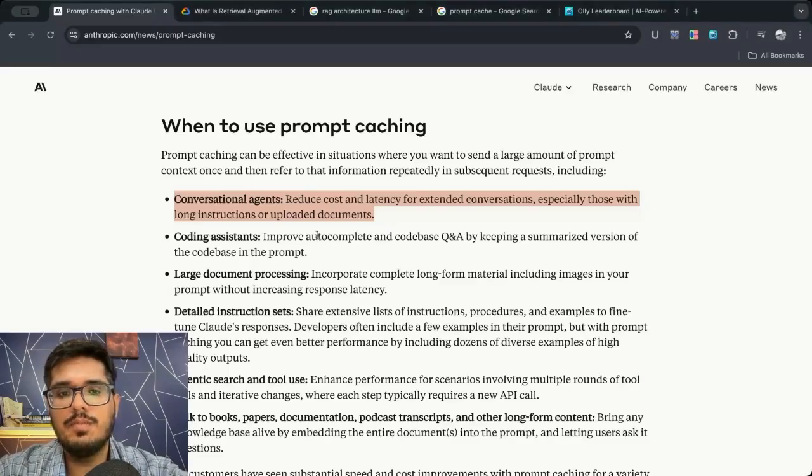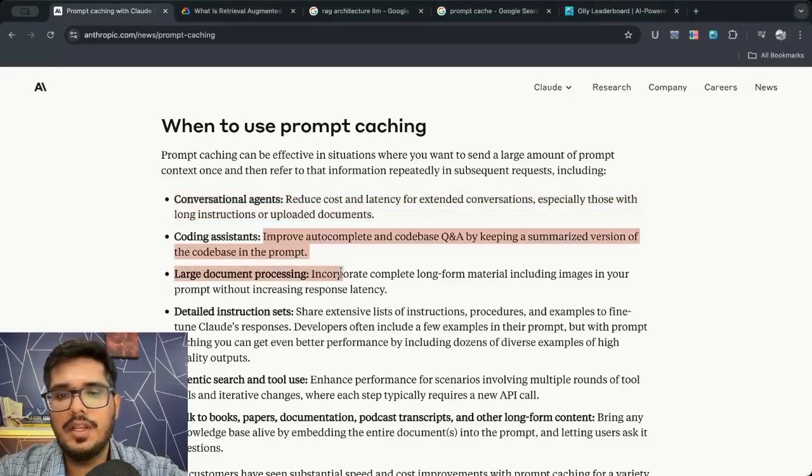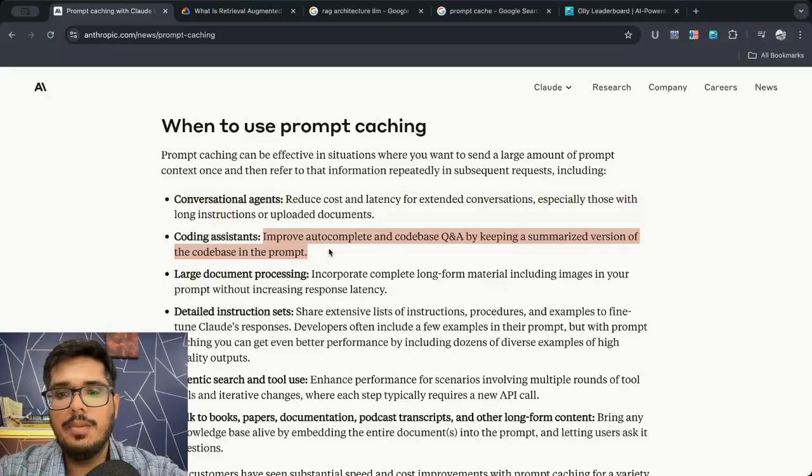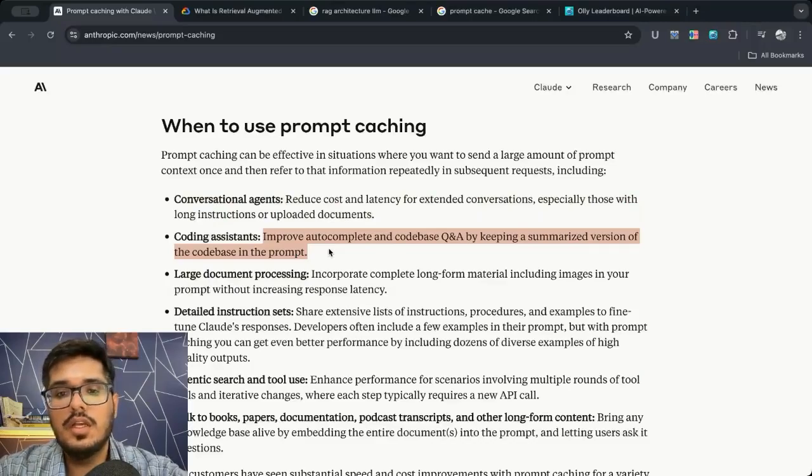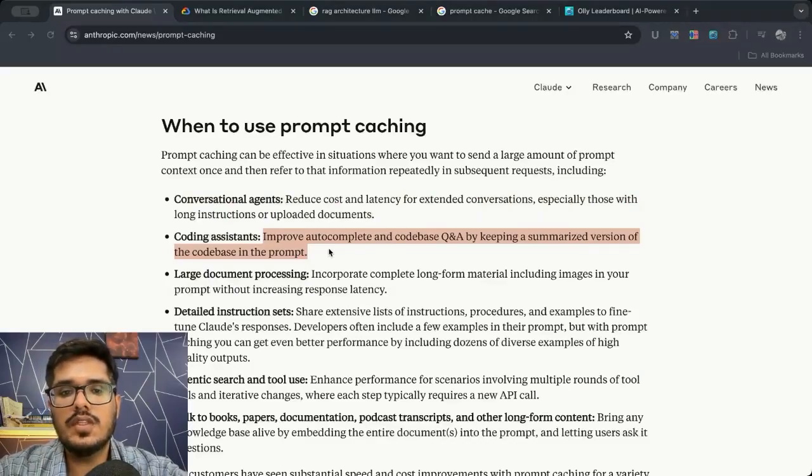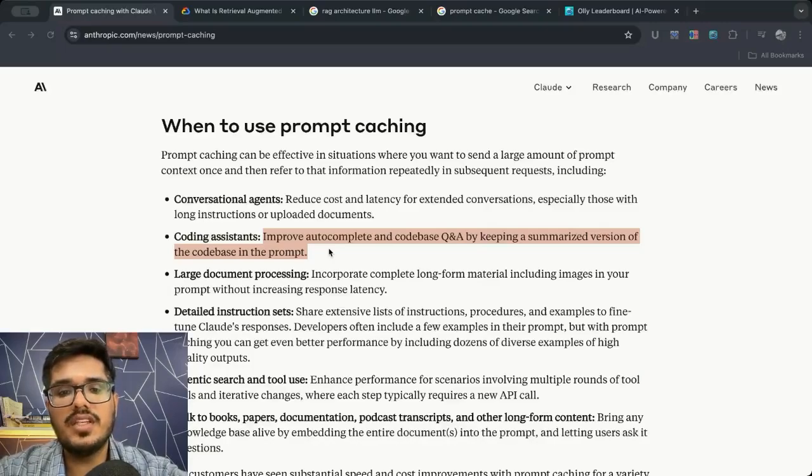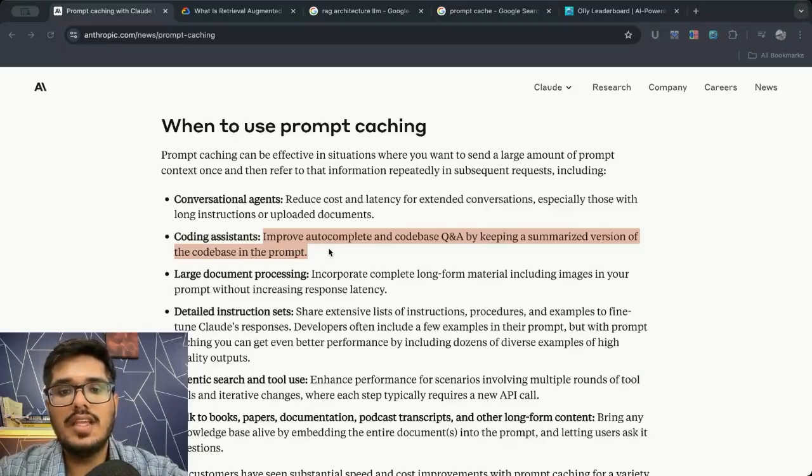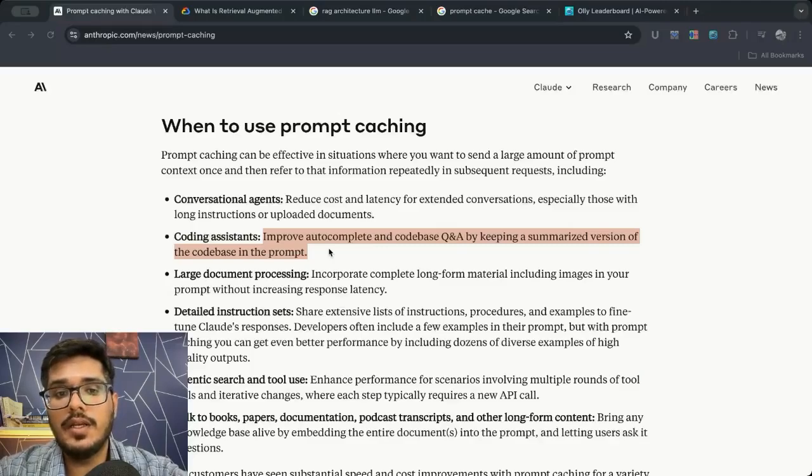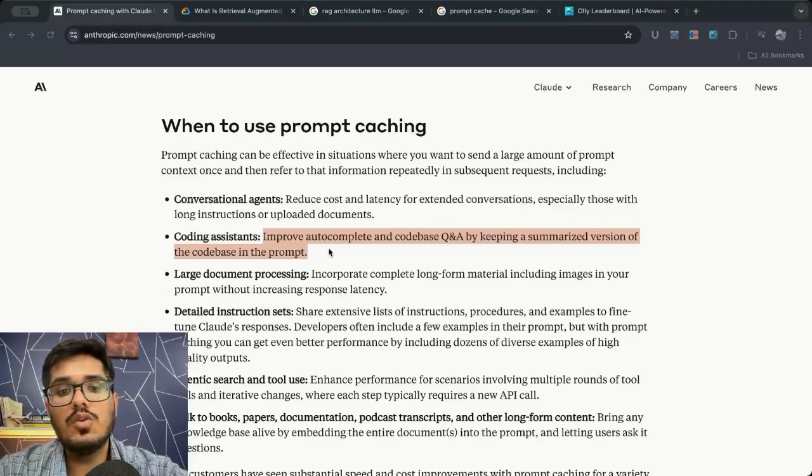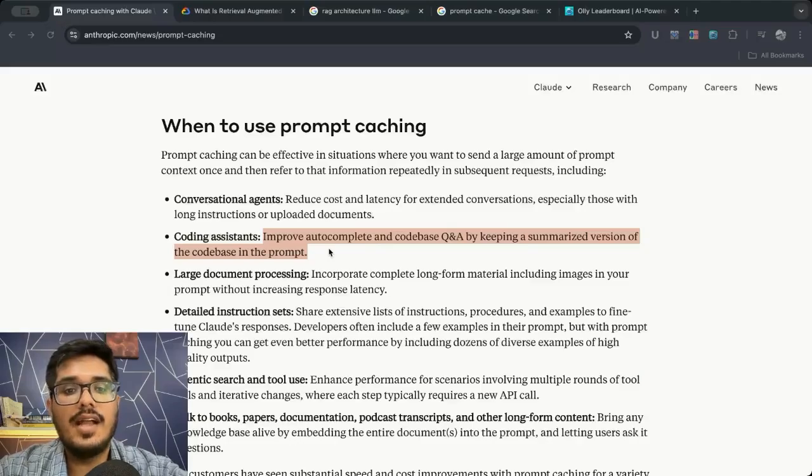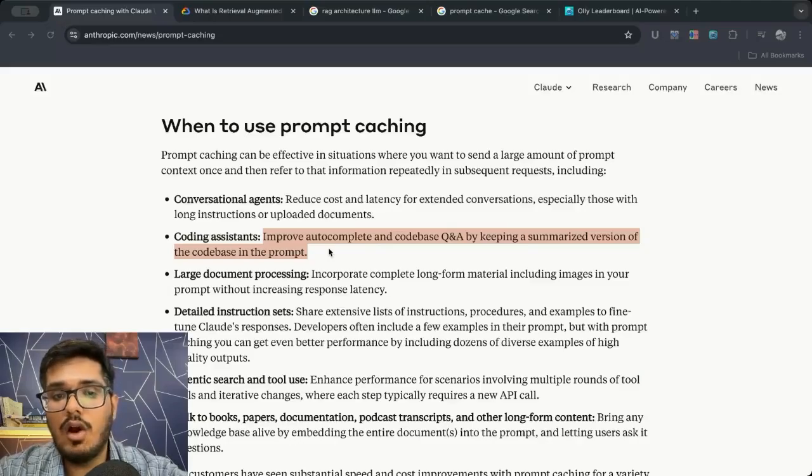Coding assistant: improve autocomplete and codebase QA keeping summarized version of the codebase in the prompt. This is a good use case but again the same problem - if you make some changes in your code, is the cache going to take that updated data or continue using the same cached data which will lead to bad output?